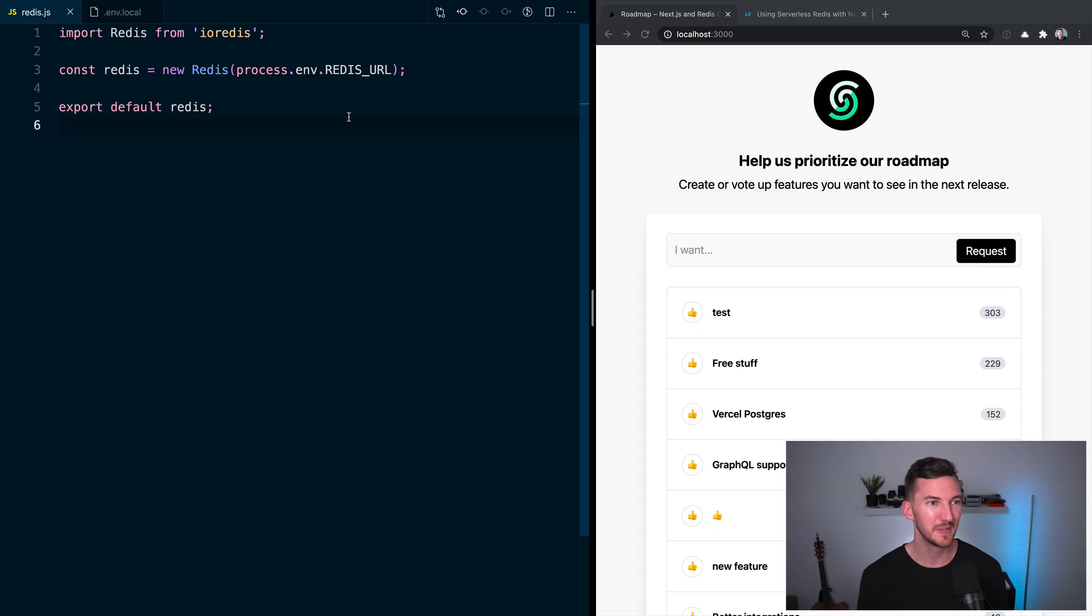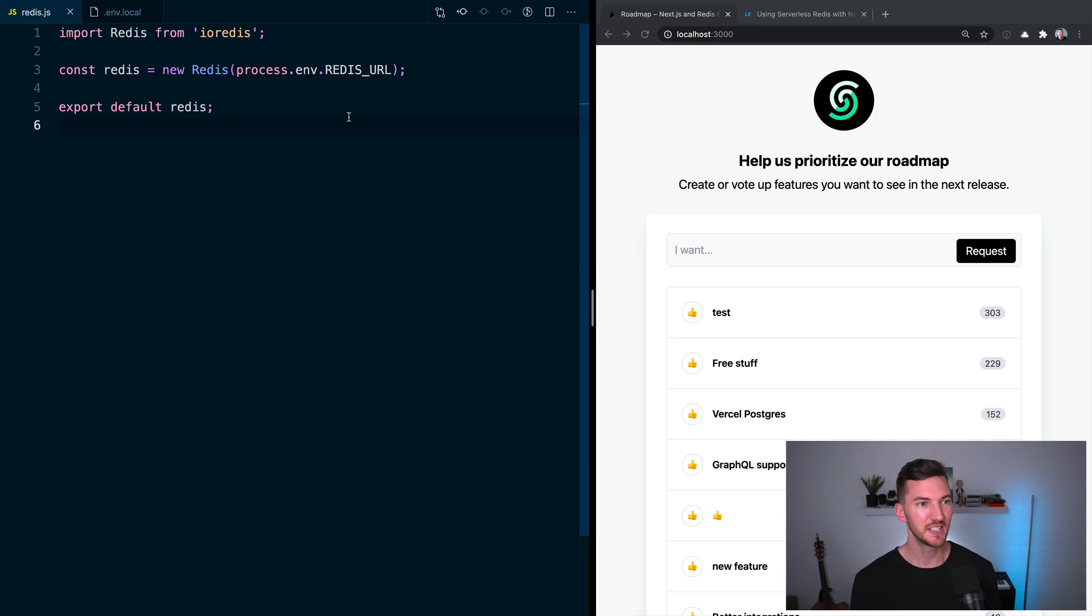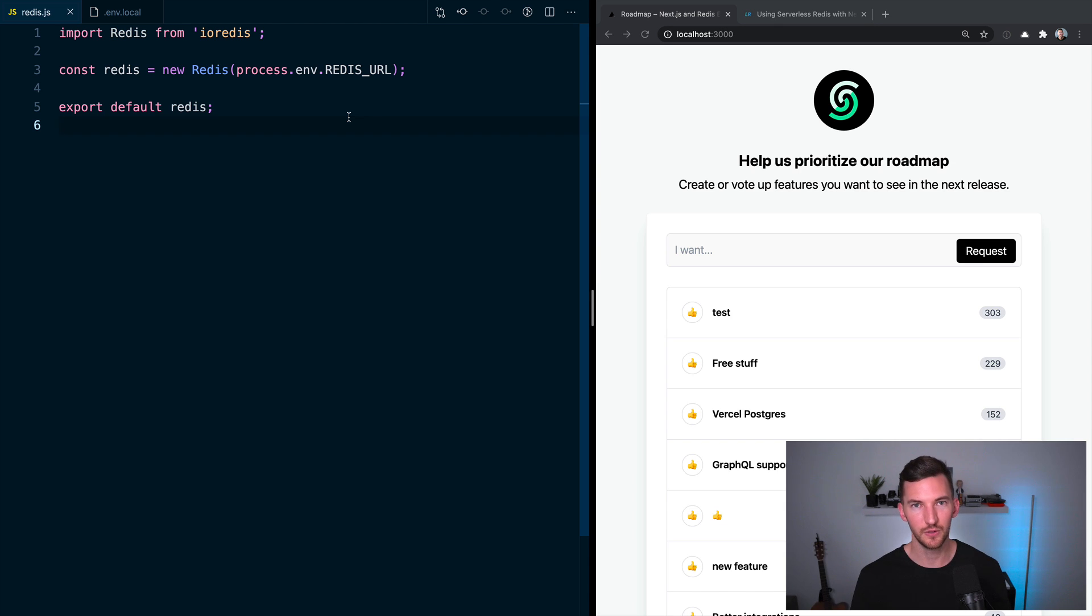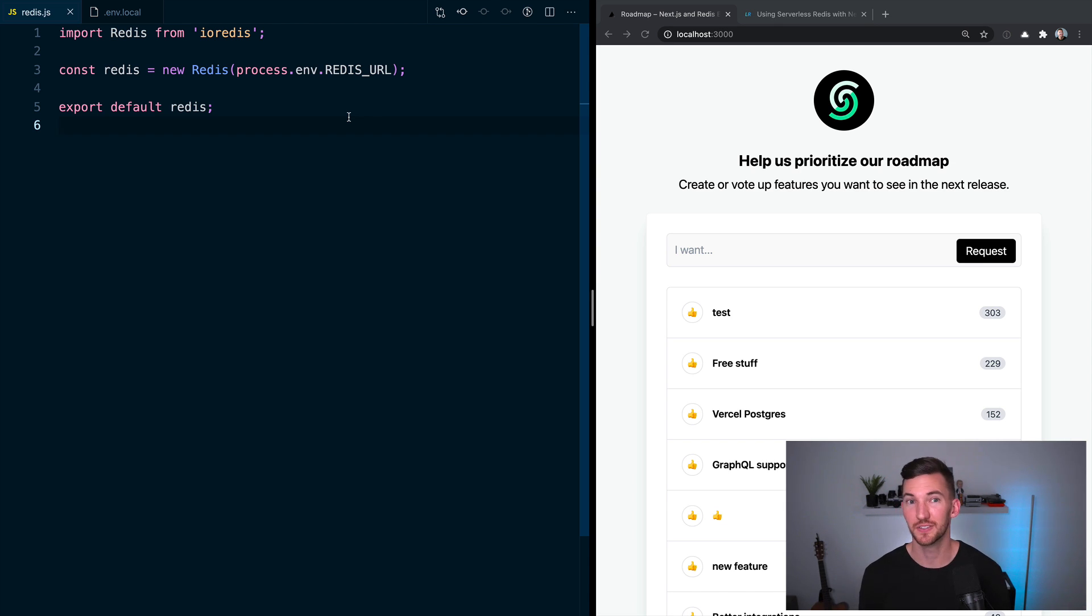Then if we go over to lib/redis.js, this is where we are connecting to our Redis instance using that environment variable and exposing a variable that we can use throughout our application to make calls against Redis. Specifically, we're using IO Redis, which is a client library for node that has async await support.